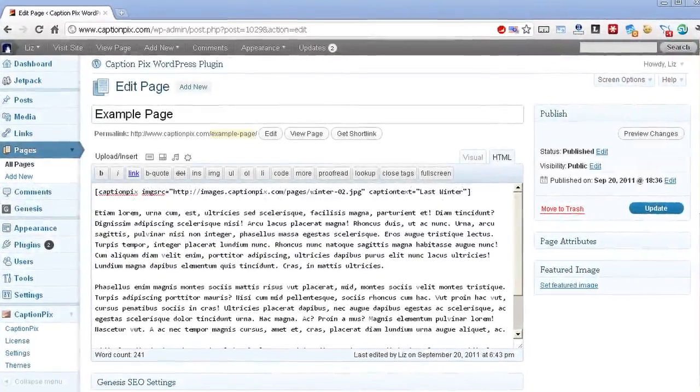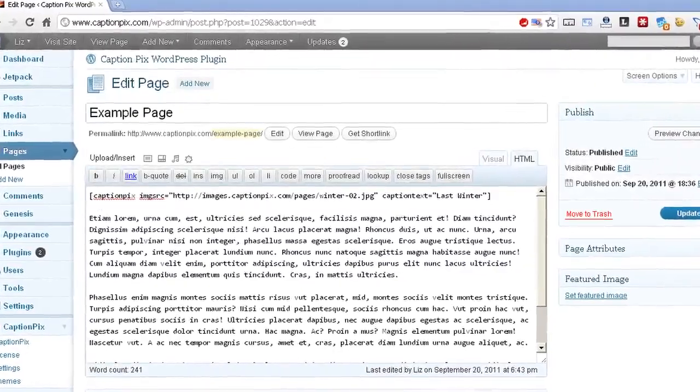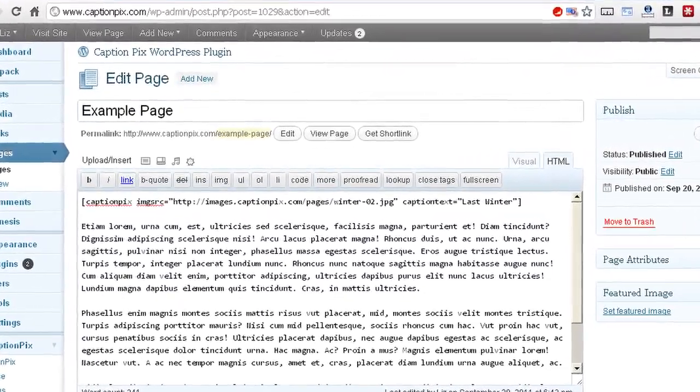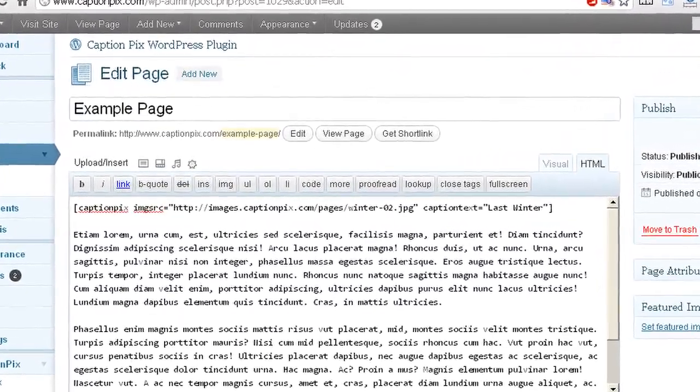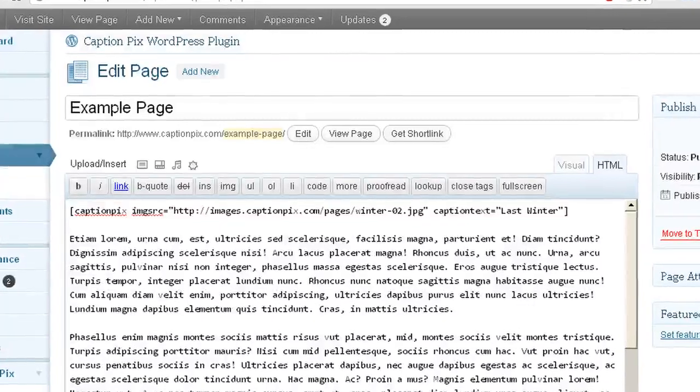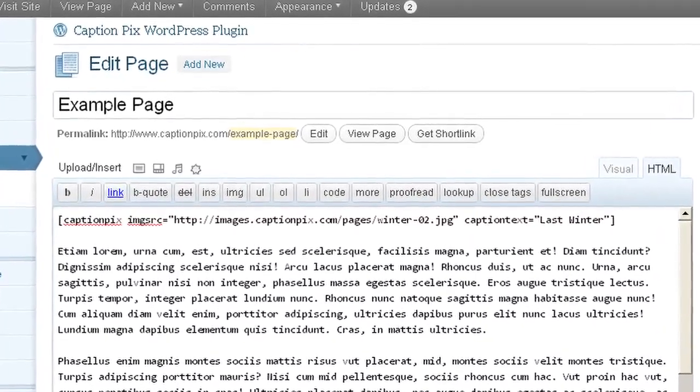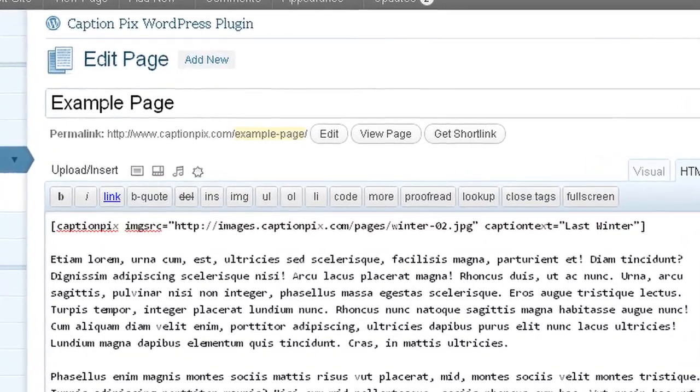This is what the CaptionPix command looks like in the post. Notice we have placed it at the top of the post before any text. Also, that we have left a single line gap underneath before our text starts.